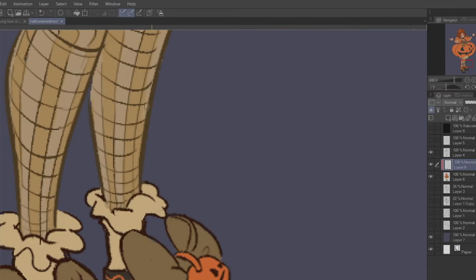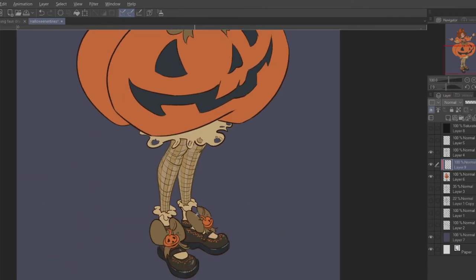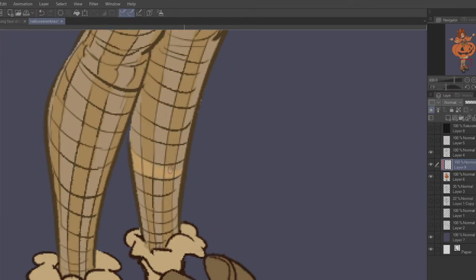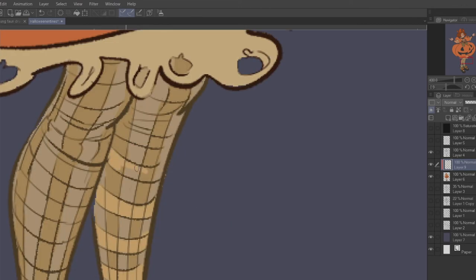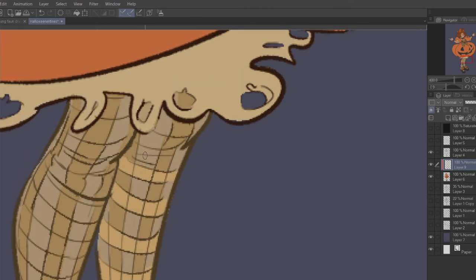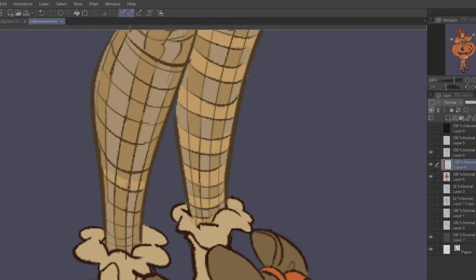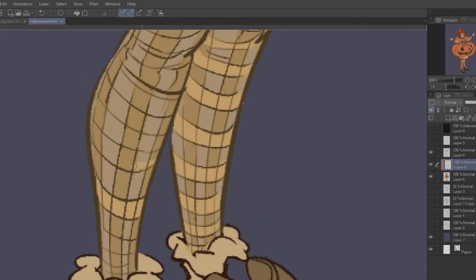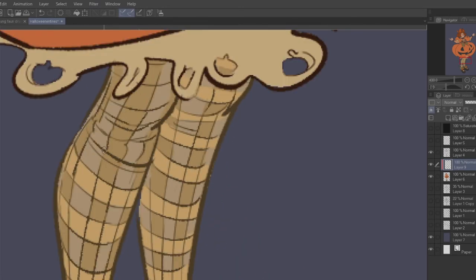I actually really like making plaid. This whole drawing is just self-indulgence — it's all the things I like drawing. I like drawing fashion, I like shoes, I like playing with textures and patterns and all that stuff. So it was very fun. And obviously I obviously love Halloween.